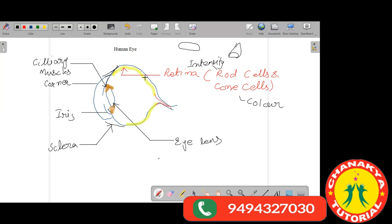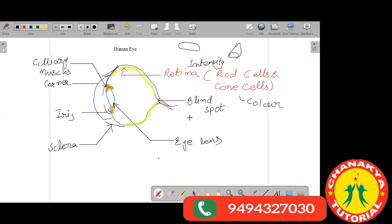There is a spot at the lower portion of our eye where we do not have any rod or cone cells, and this spot we call the blind spot. If an image is formed on the blind spot, we will not be able to see that object because there are no rod or cone cells to respond to it.